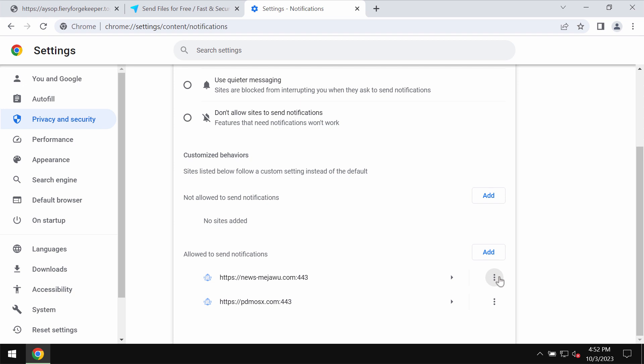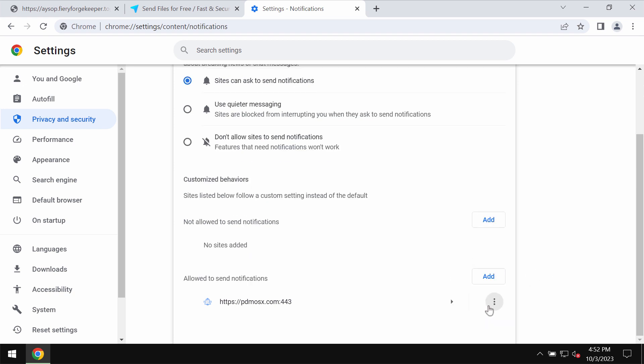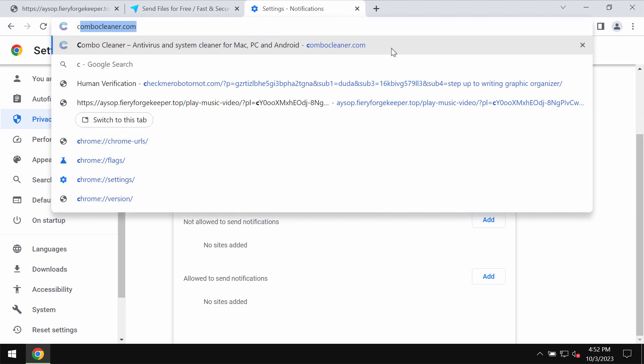Examine the sites allowed to send notifications and remove any junk sites if you find them on the list.